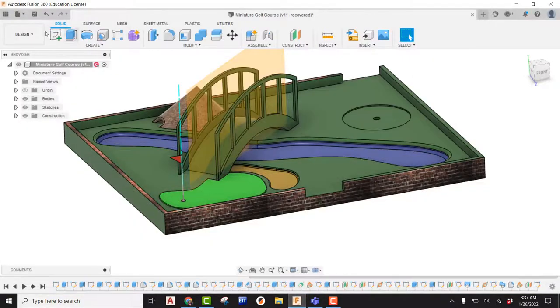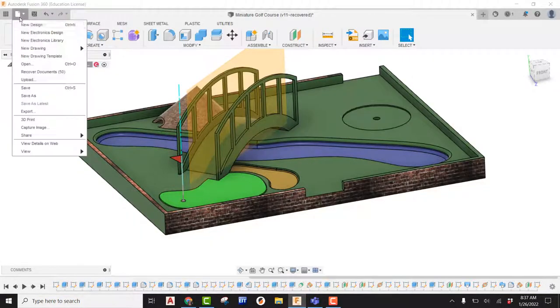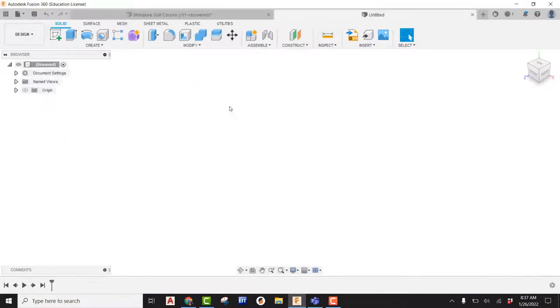Jumping over into Fusion, here's what this is going to look like. We're first going to start a new design. This is where people screw this up, so make sure you're paying attention.